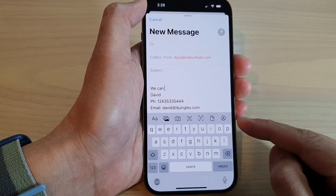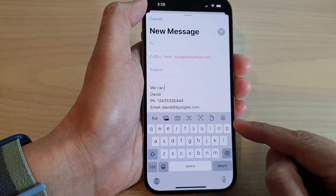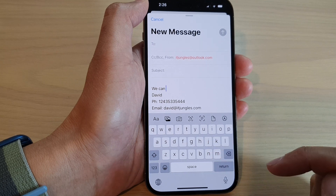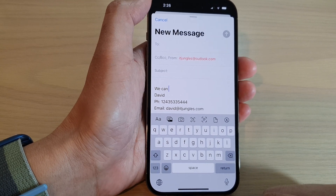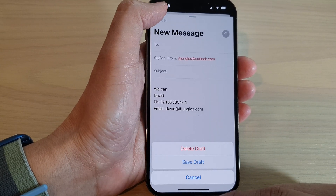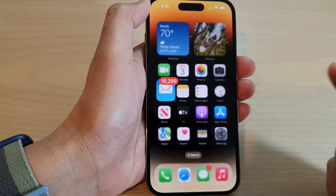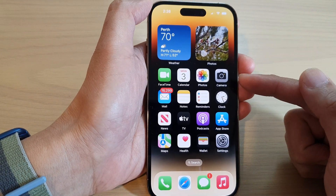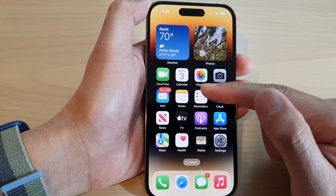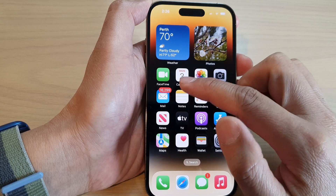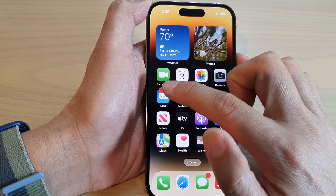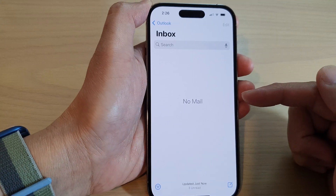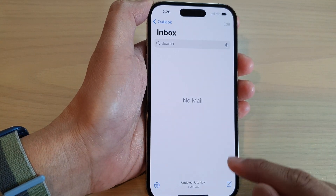How to quickly open or hide the toolbar above the keyboard on the iPhone 14 series. First, let's go back to the home screen by swiping up at the bottom of the screen. From your home screen, open up an app that can bring up the keyboard, for example either Mail or Notes or any other app that you can use the keyboard.